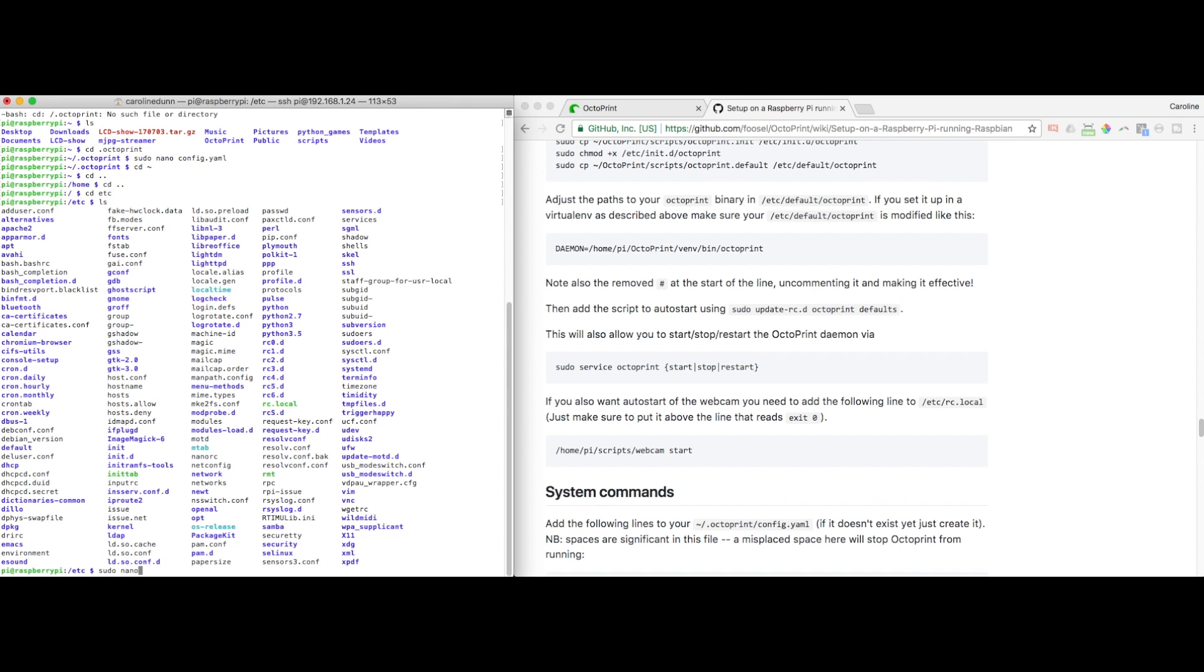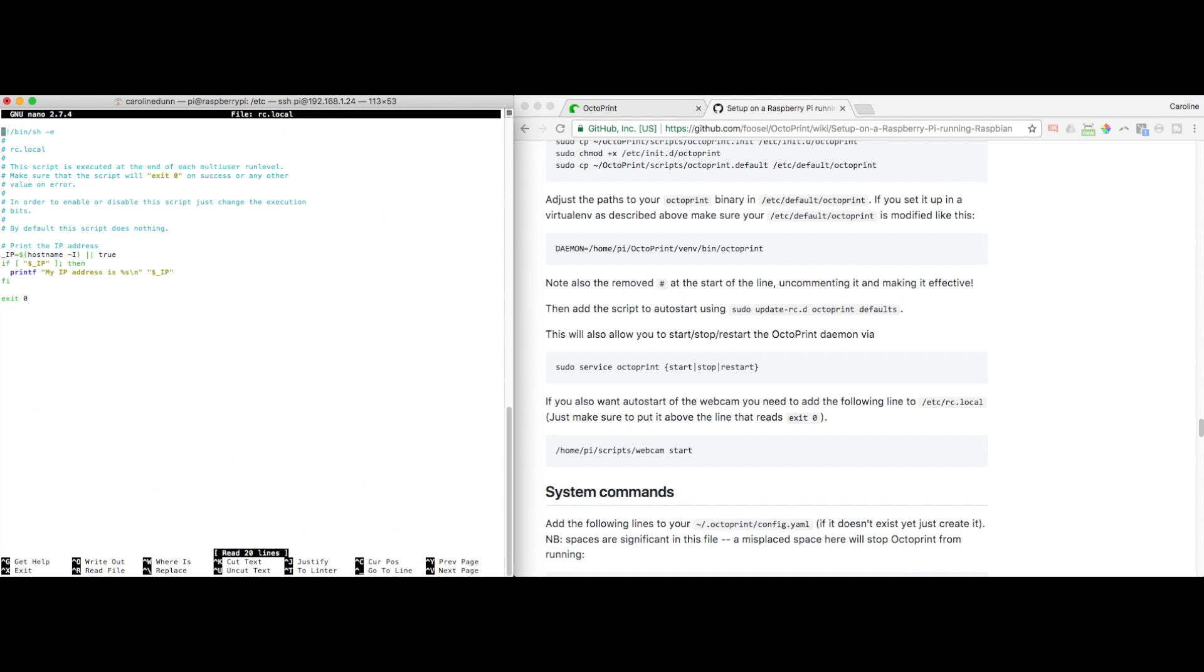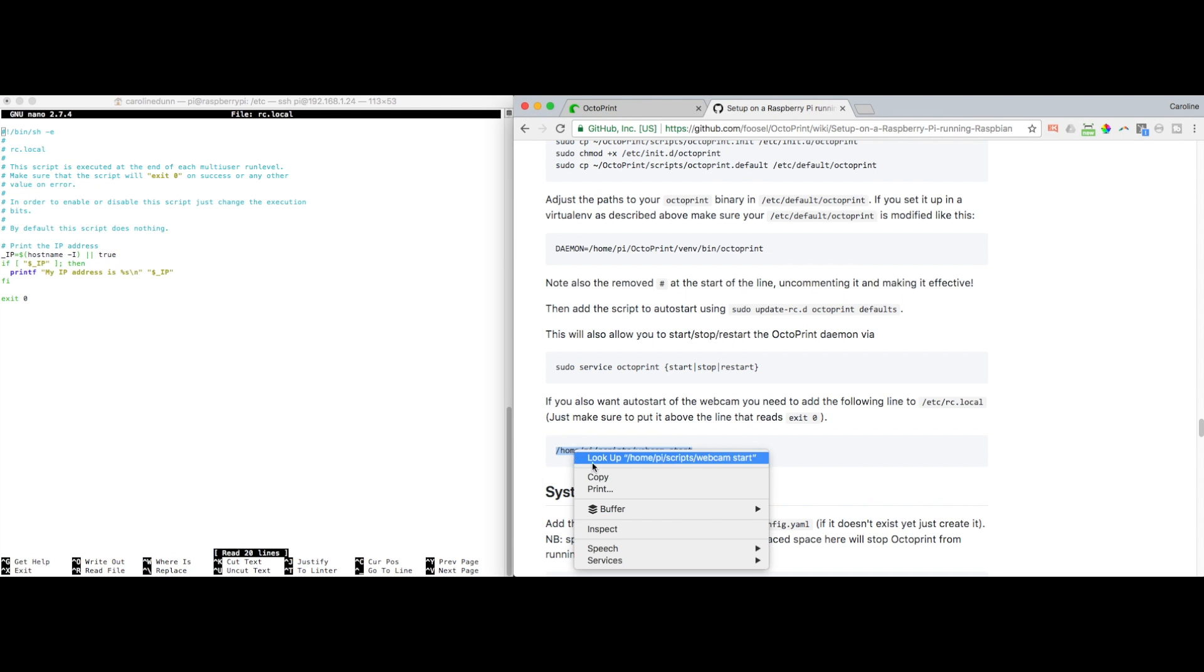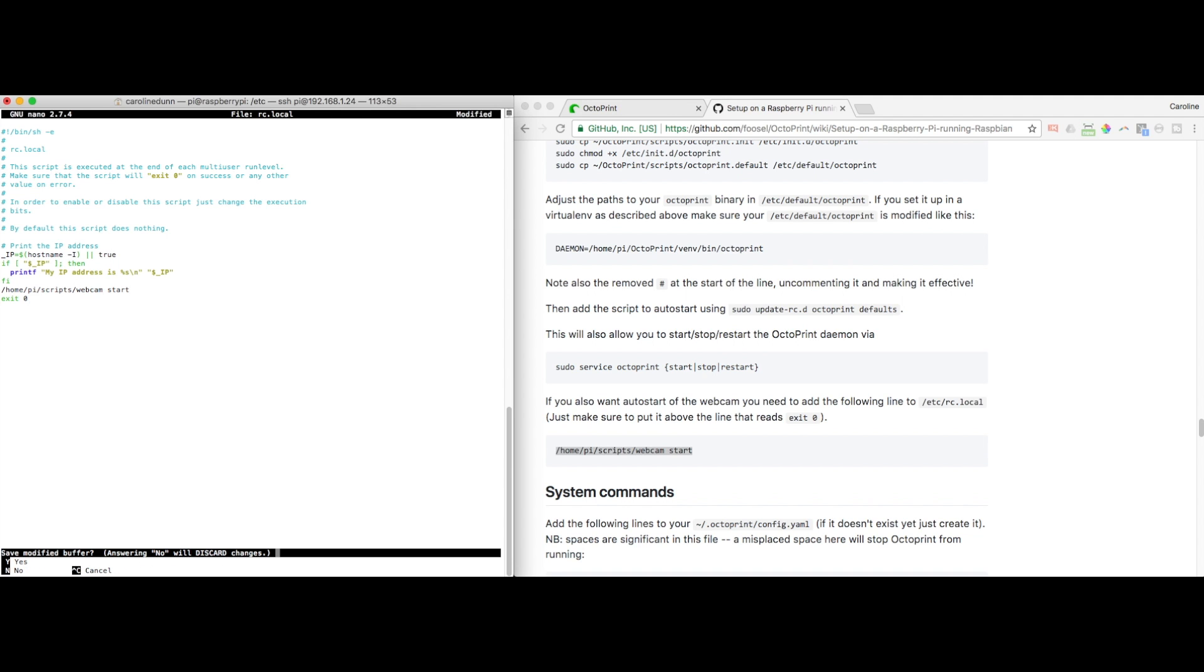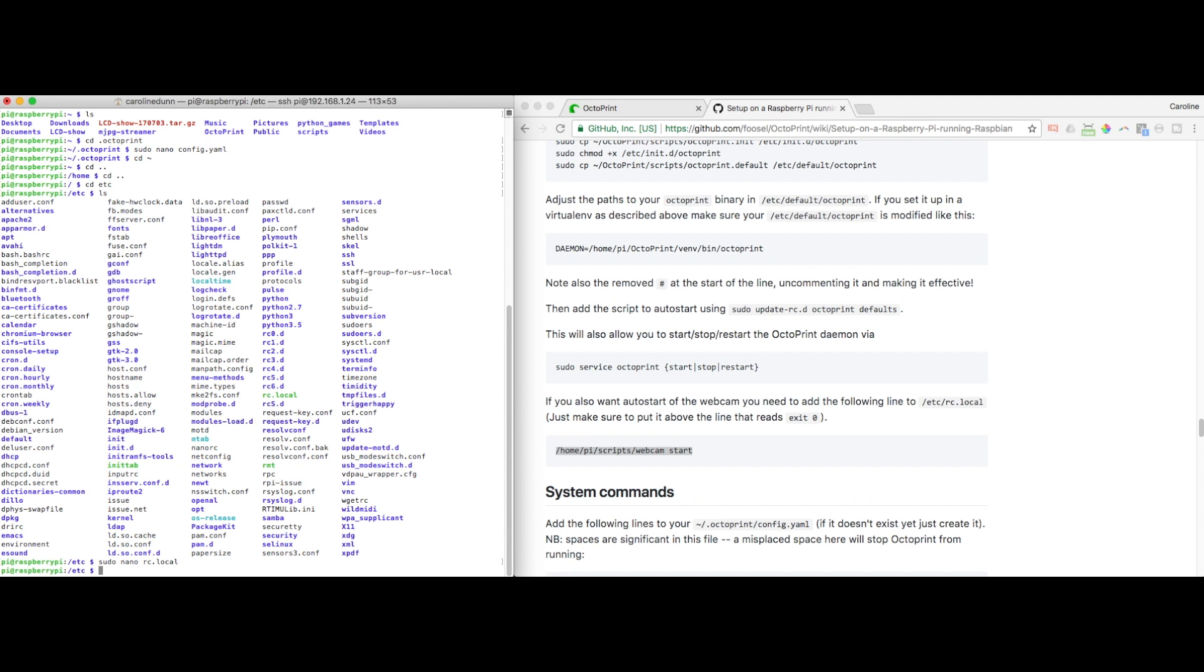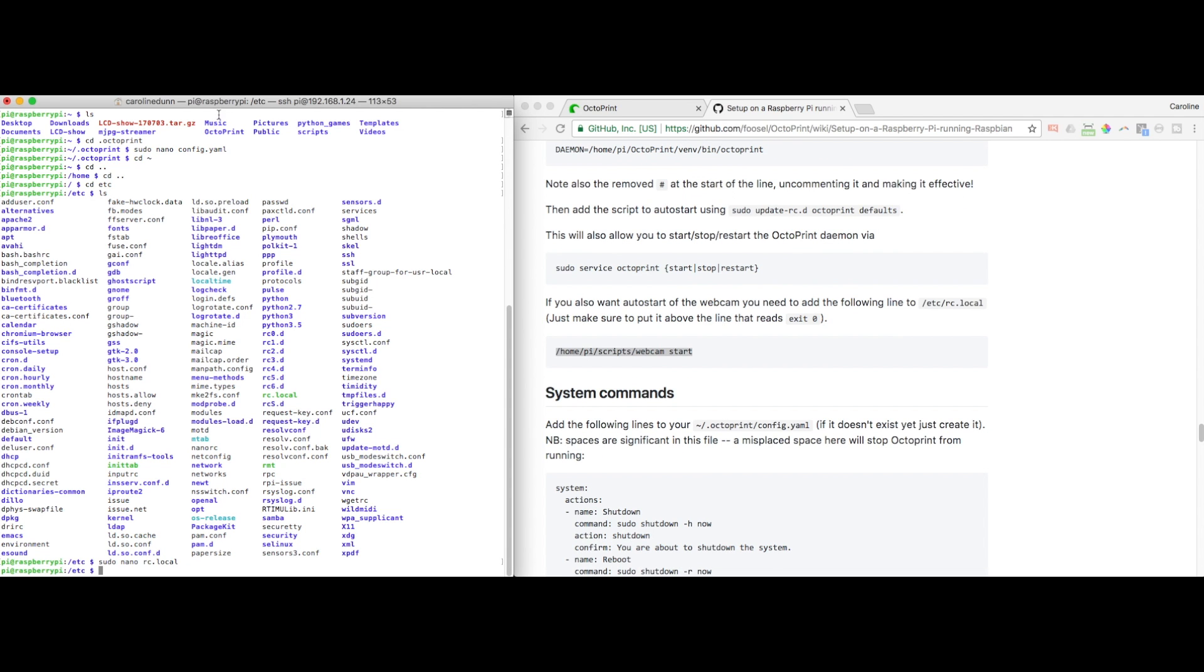And then I will see my rc.local. So sudo nano and rc.local. And I just need to add this. Paste right there. Ctrl X. Yes. And I'm going to overwrite that. And now I'd like to reboot. sudo reboot.